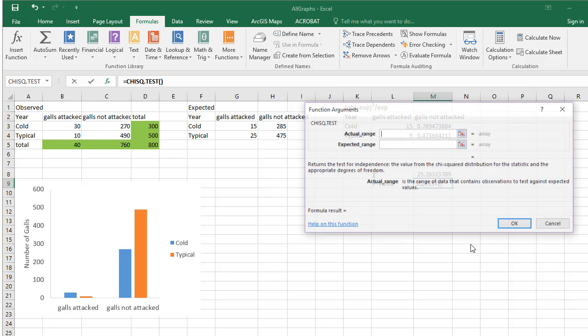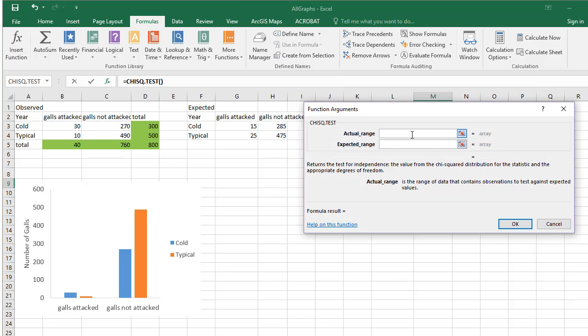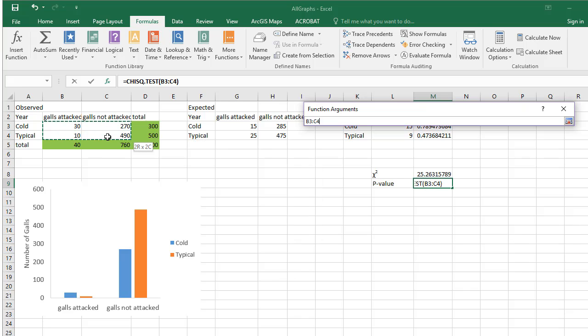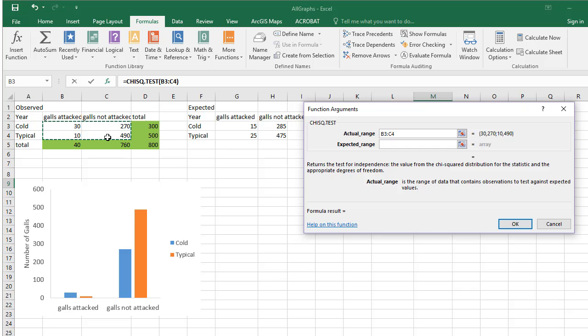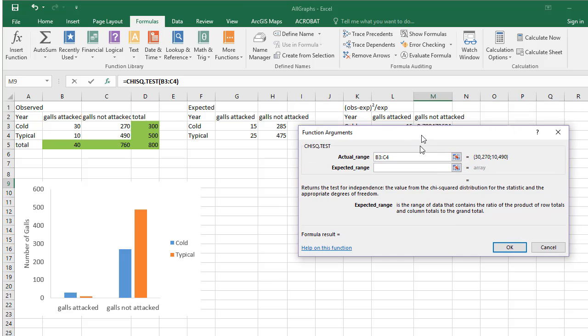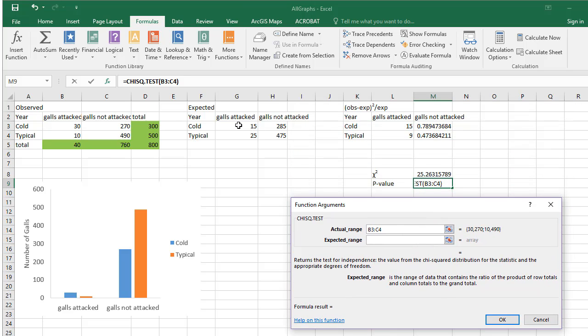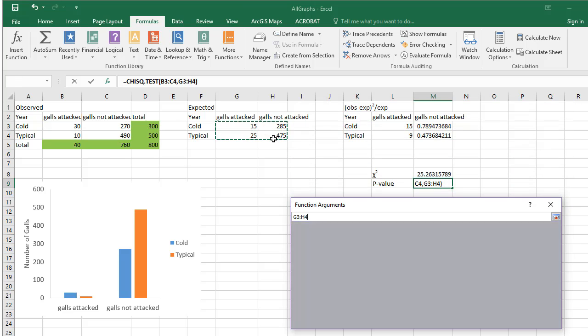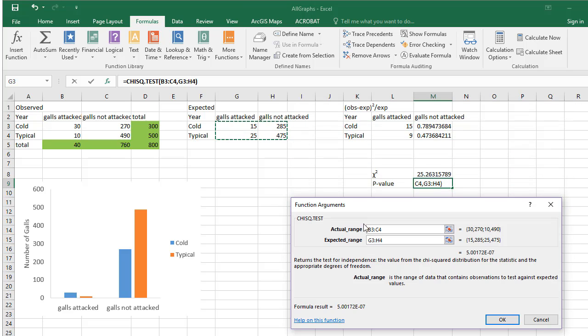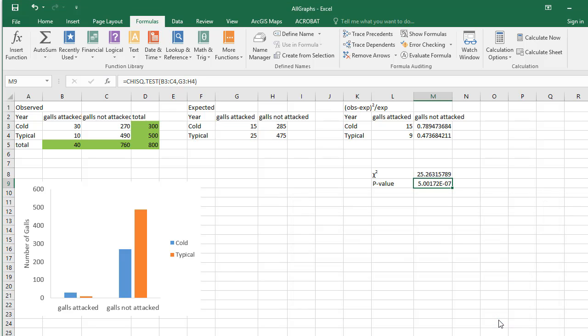Click OK. Select the box next to Actual range and highlight the observed table excluding the totals. For the expected range, highlight your expected table. Click OK. A p-value will appear in the cell you selected.